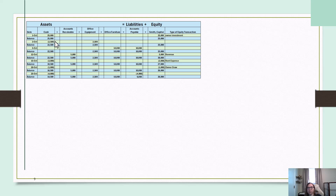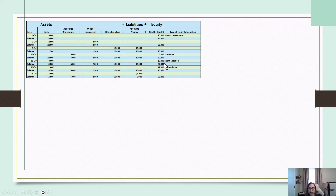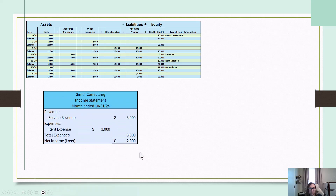You have to do these statements in order since information carries from one statement to the next. The income statement comes first. The only things affecting the income statement from that example are the $5,000 in revenue and the $3,000 in rent expense. So the income statement shows $5,000 in revenue minus the $3,000 rent expense, giving a $2,000 net income.